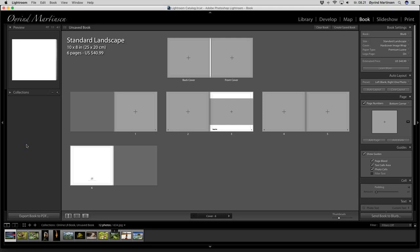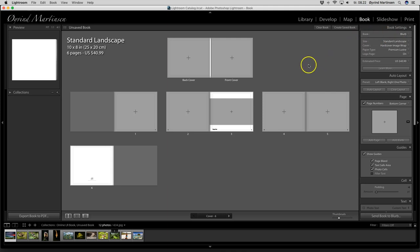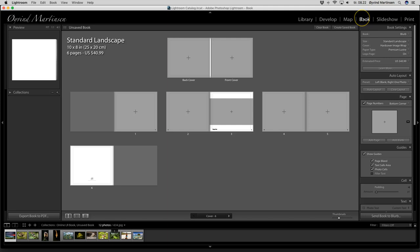Hi everyone, it's Eivind Martinsen here and welcome to the book module in Adobe Lightroom. It's a fantastic tool — we can create our books from the editing software Adobe Lightroom. We can use the system they have set up in collaboration with the Blurb company. It's a very good tool we're going to take a look into, but first we're going to learn a little bit about the Blurb company.